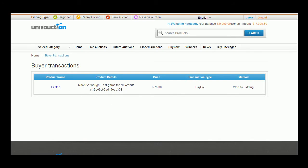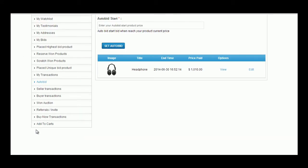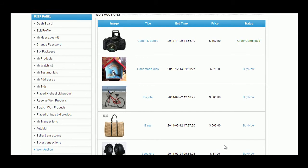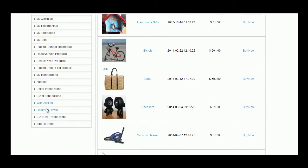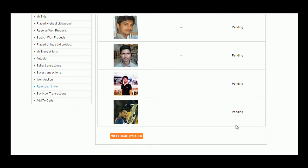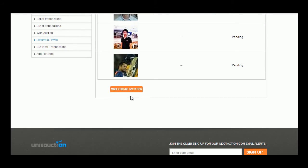Won Auctions by that particular user can be viewed in this Won Auction tab along with status. Details of referrals and invites by the user can be seen here. He can also invite more friends using More Friends invitation button.